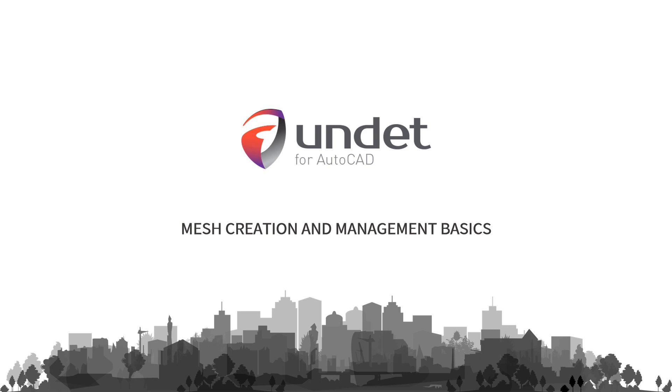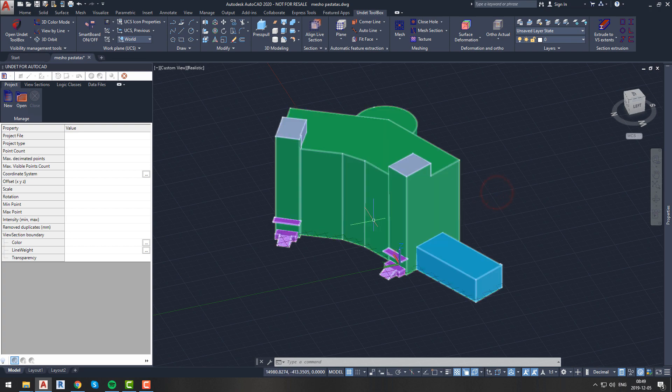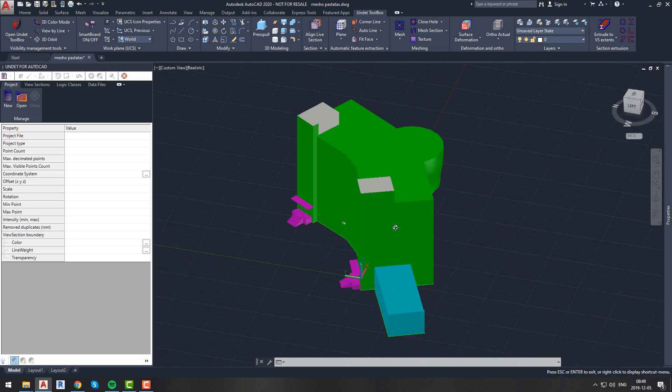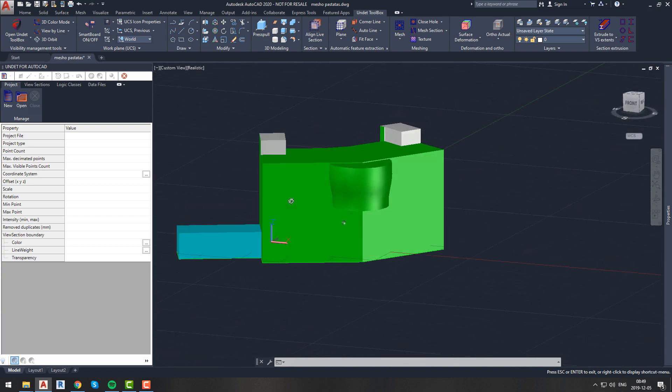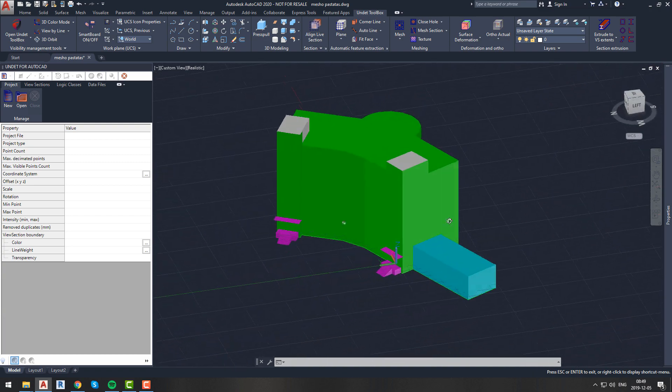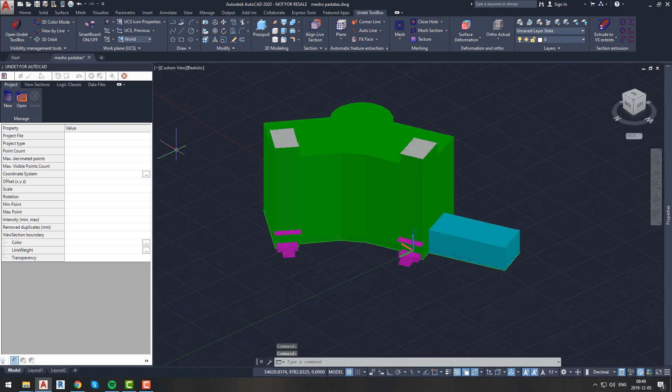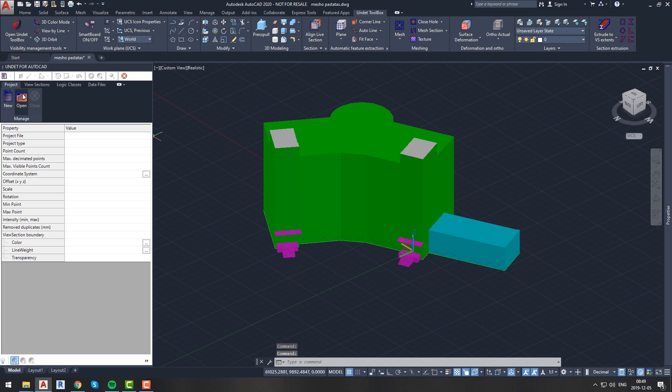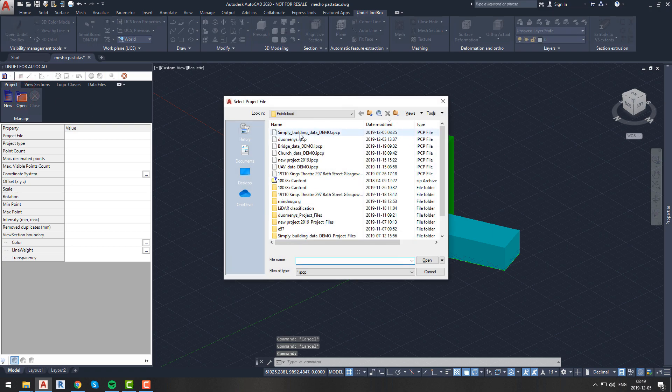In this video we will show you how to use Undet for AutoCAD to create site mesh from point cloud data. For this video we have already created a very simple basic model of our building. It will help us analyze the created mesh and overall situation. First of all, open the Undet project.